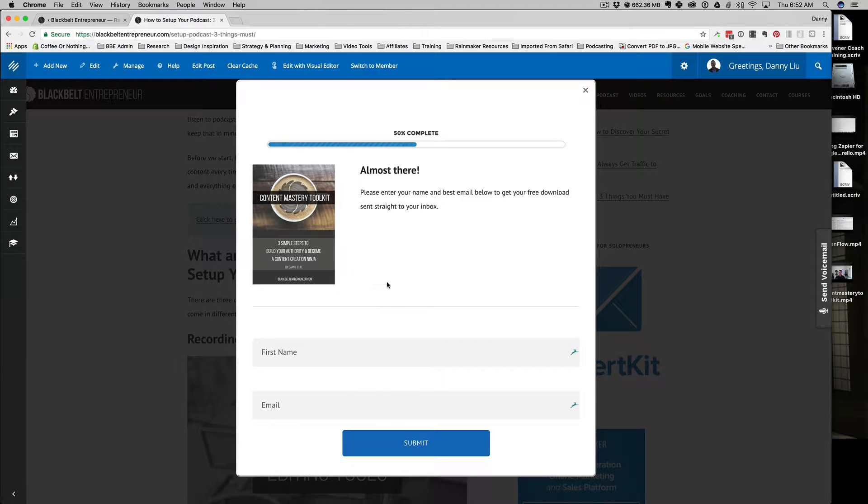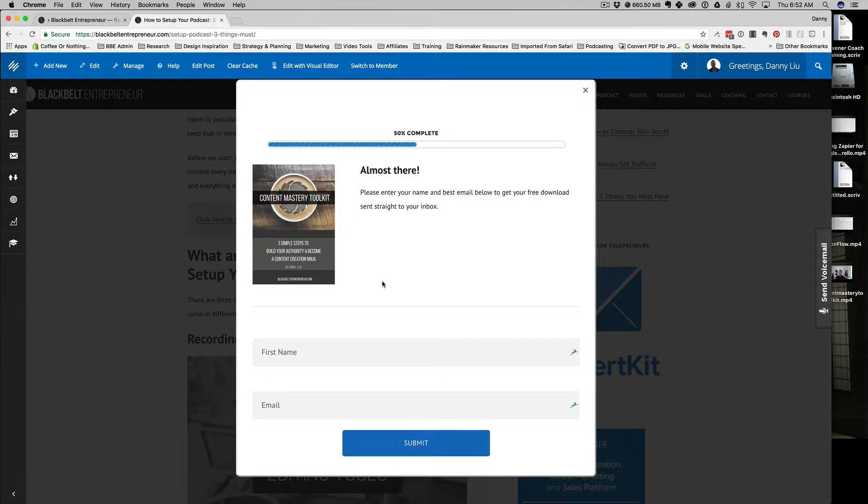This is similar functionality to if you're using LeadPages or LeadBox, using a content upgrade or pop-up form that would show up when someone clicks on it. There's a different way you would set it up in Rainmaker, and I'm going to walk you through how I do that to get this exact look here that you see on the screen.